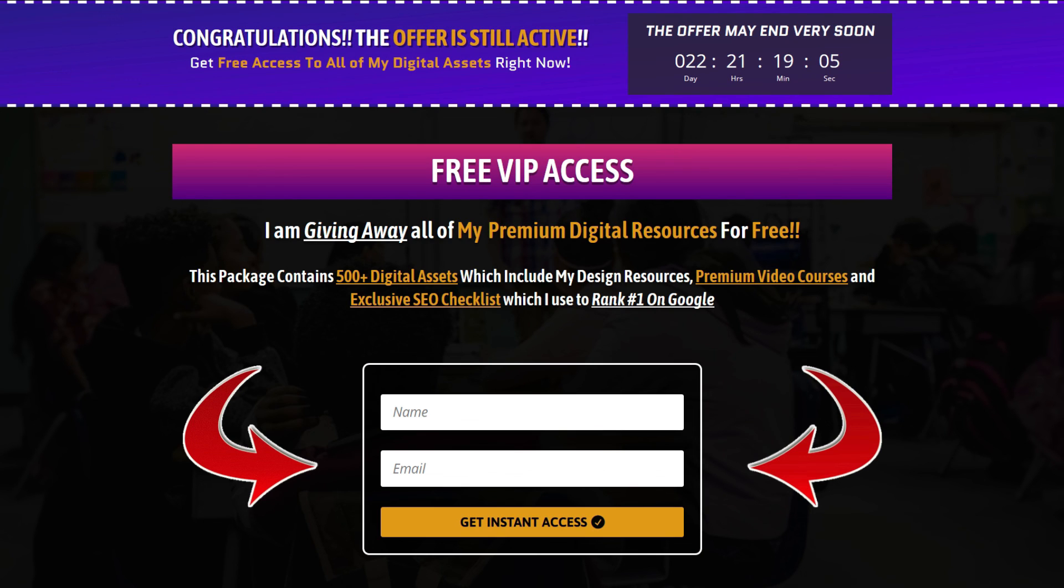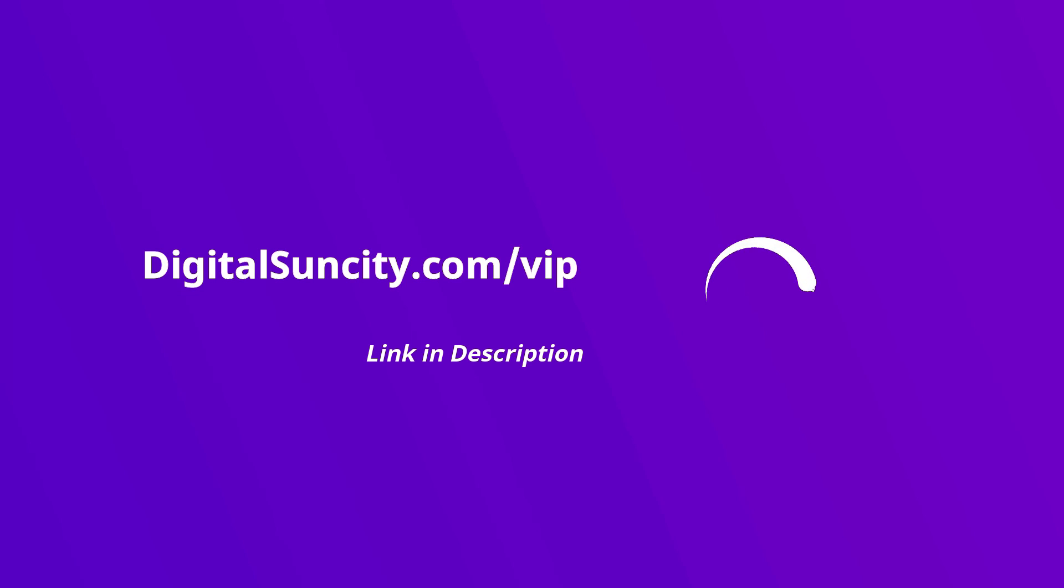That's it. So, go to the link in the description right now and claim all of these resources instantly. I am waiting for you to get my digital resources for free.